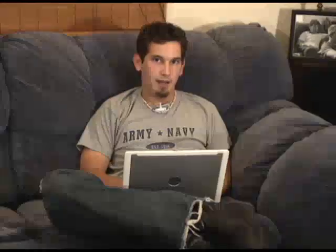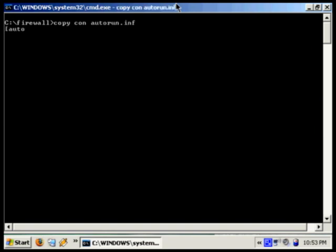Now we're going to automate the process a little bit more by creating an autorun.inf file. For that, copycon autorun.inf. The first line is going to be bracket autorun, bracket. Second line is going to be action equals config firewall, but it can be anything.